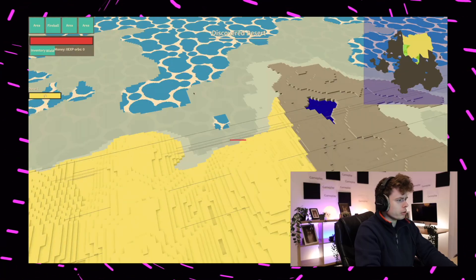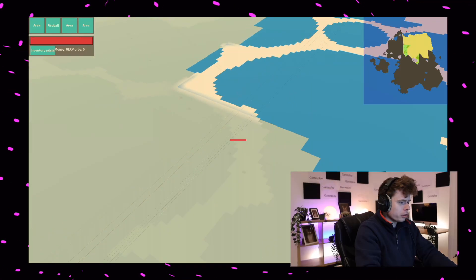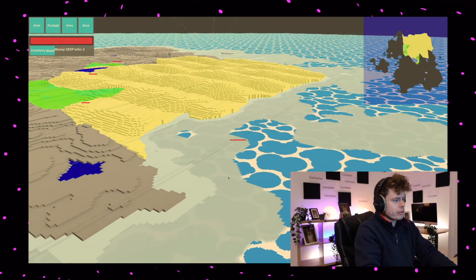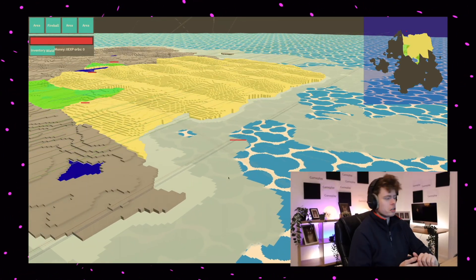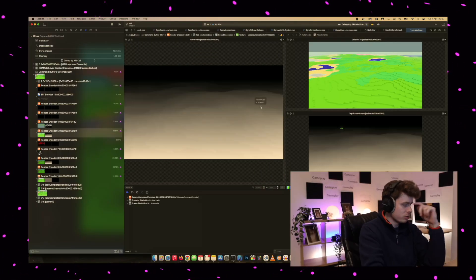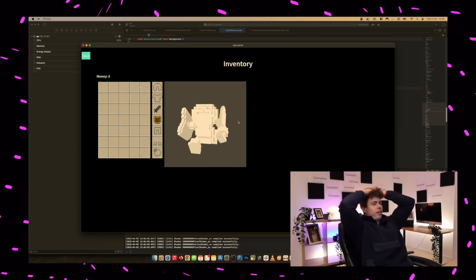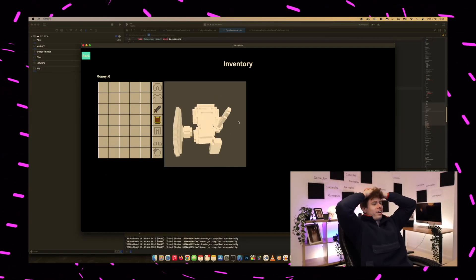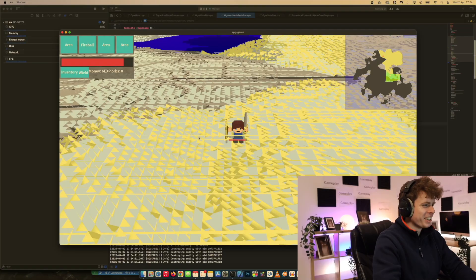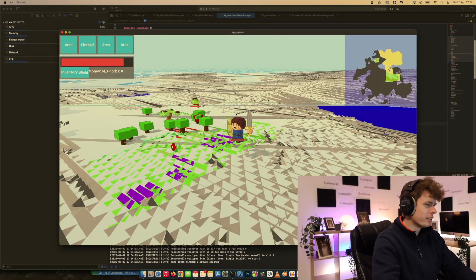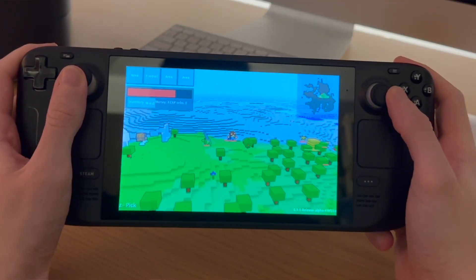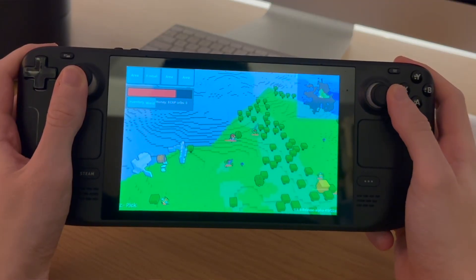I also figured out why shadows were broken, which caused me to rewrite my shader preprocessor system. I improved my outline drawing system and also found another voxel mesh optimization that allowed me to half the file size and the VRAM usage, and I'm very pleased about that.